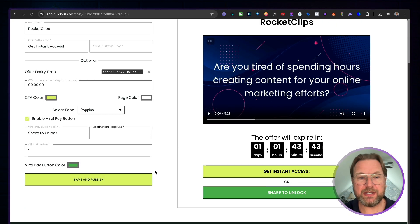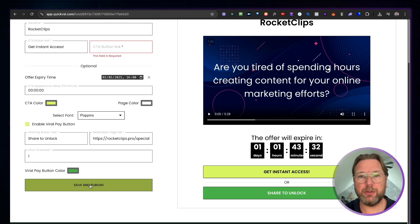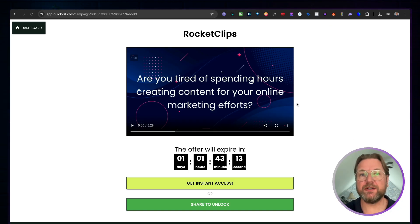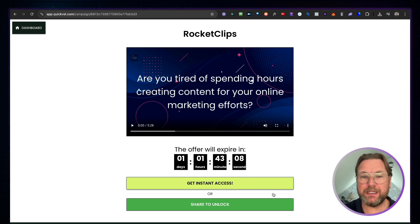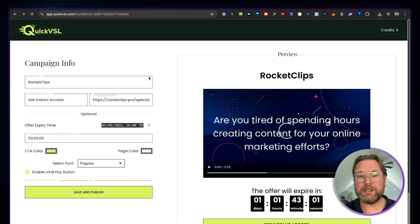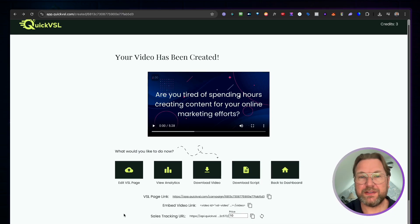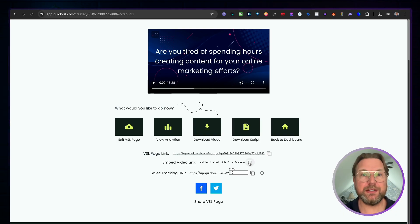Once you've configured the destination URL for the share-to-unlock feature, click 'Save and Publish.' Your VSL page is now ready — it includes the video sales letter, the title, the countdown timer, the purchase button, and the unlock button. If you want to embed the video on your own sales page instead, just copy the embed code and paste it anywhere.